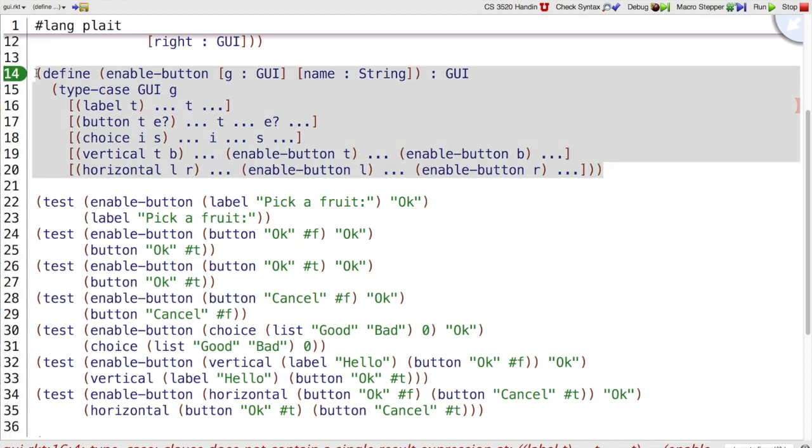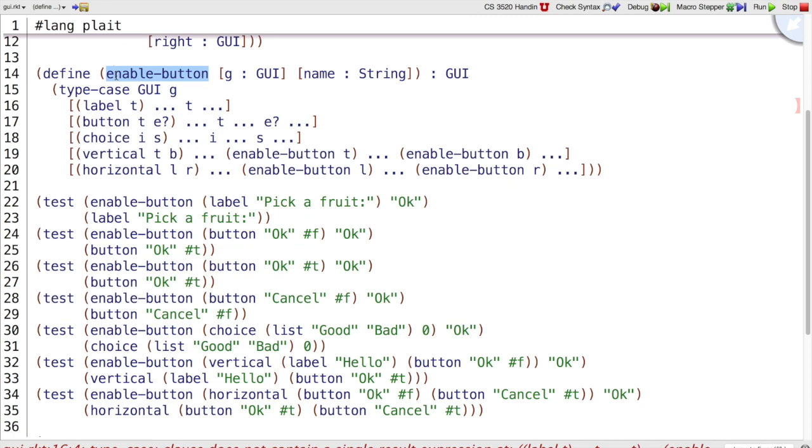Is our template here? Basically yes, but we changed something. Not only did we change the number, but we also added an extra argument to enable button. And that means these recursive calls can't be right.